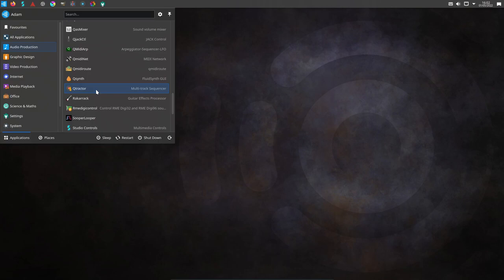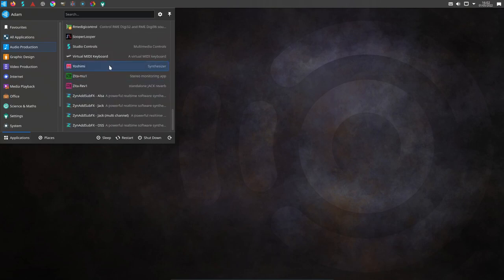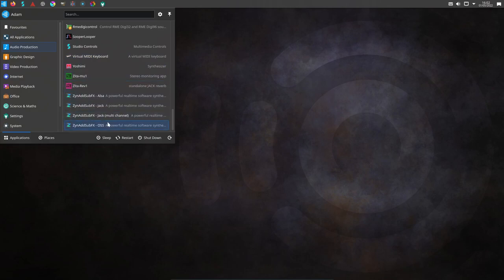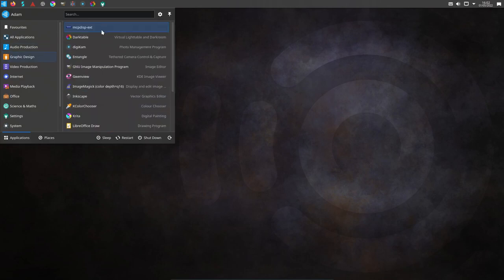A whole load of software for managing things like MIDI as well as Jack. Qtractor, which I mentioned before, puts itself down as a multitrack sequencer, but really, it's another DAW. We have some more guitar processing software here. And then, of course, an audio suite wouldn't be complete without a load of synthesizers.